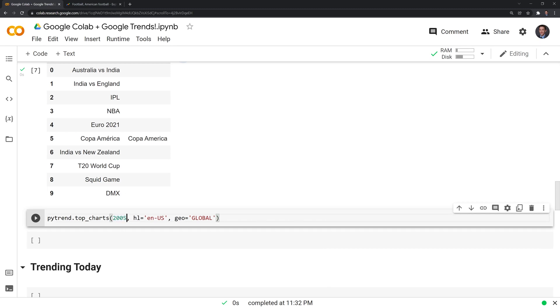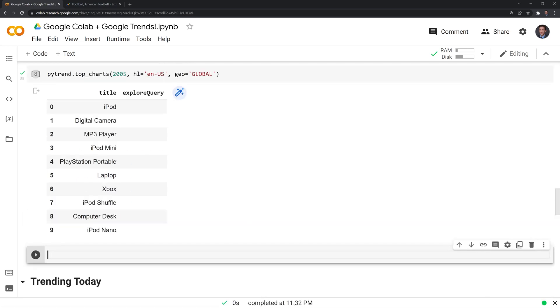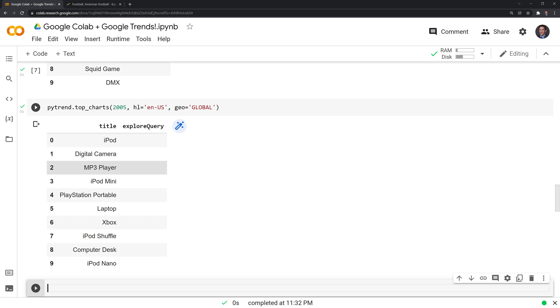We can also take a look at an earlier period of time. Google Trends goes back to 2004. Let's try to go back to 2005. We can see that there is a significant difference. It looks like a lot of the search terms were technology related, where the iPod may have first come out during this period of time, digital cameras, MP3 players, Xbox. This really takes me back to my childhood.